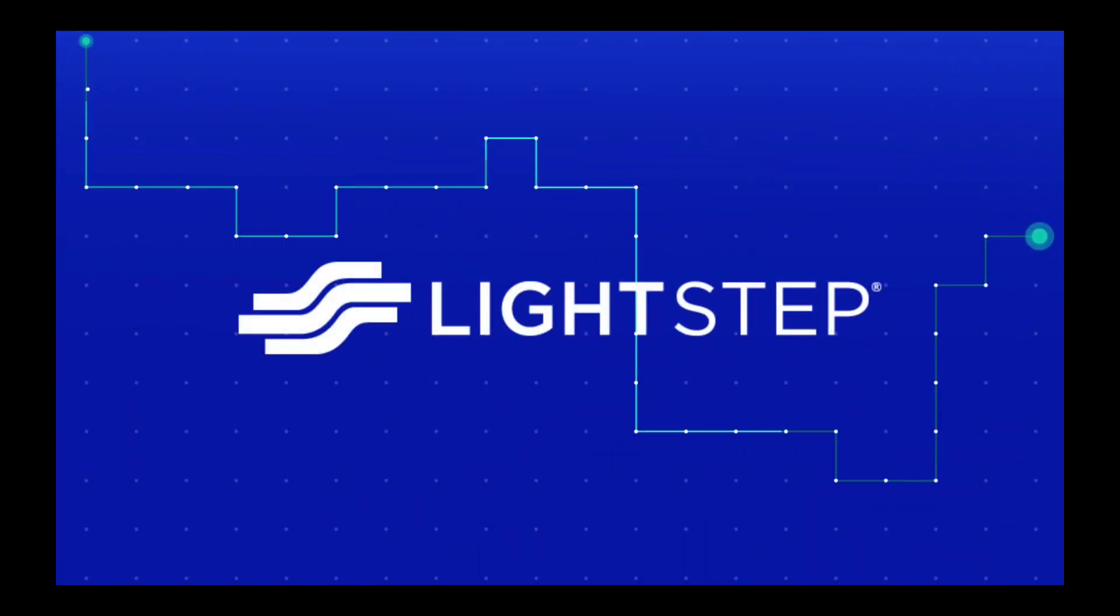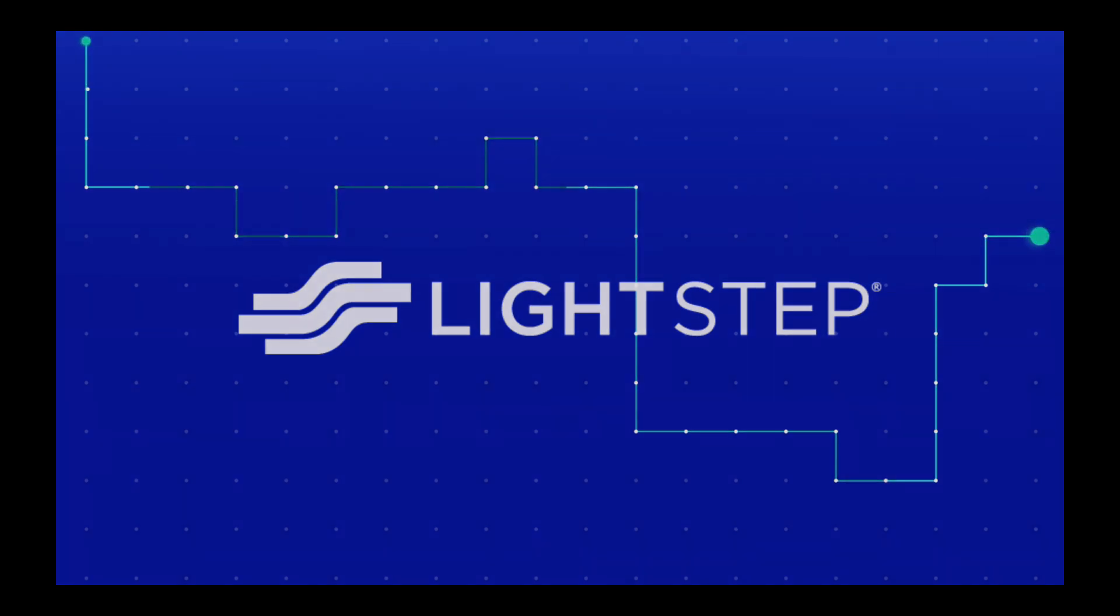Hi, my name is Lindsay. I'm a software engineer at LightStep, and I'm excited to tell you about a new feature called workflow links.